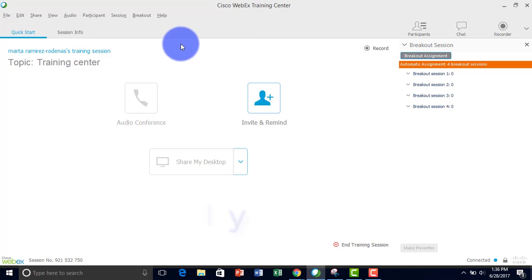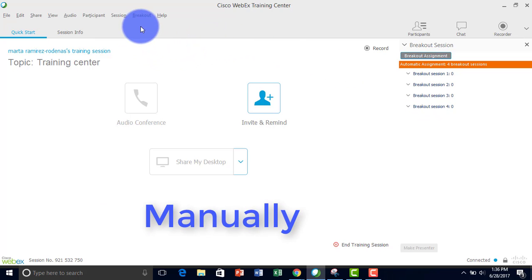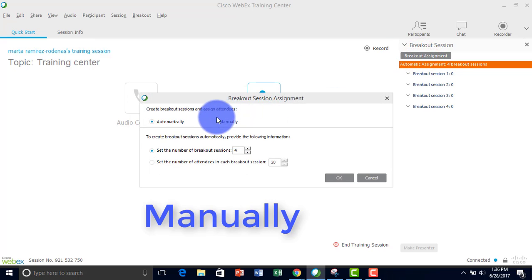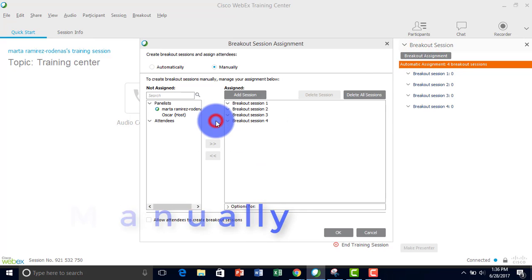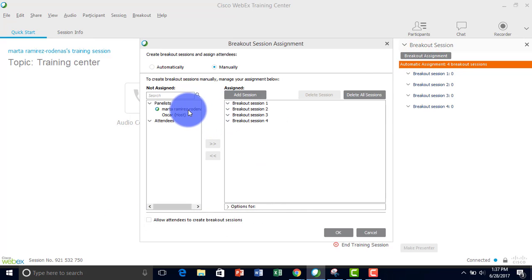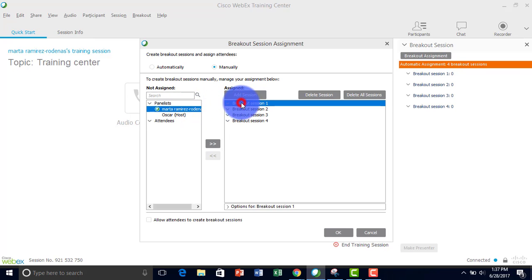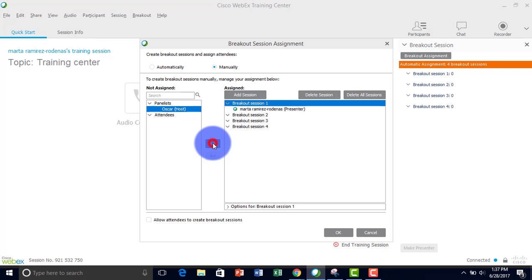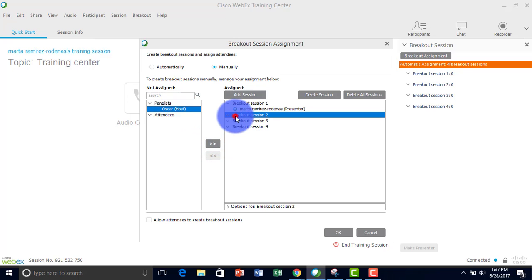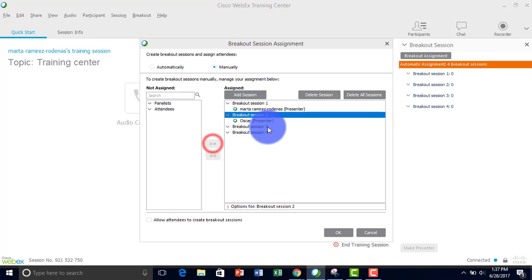To do it manually, click breakout assignment again and select manual. Here you can add students into each breakout section using the arrows. This is how you assign them to different sections.